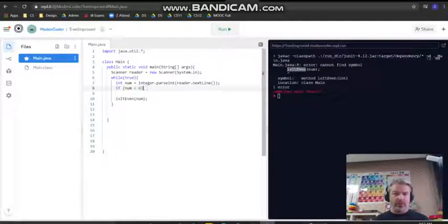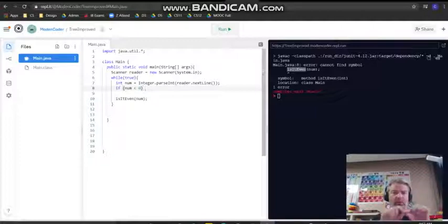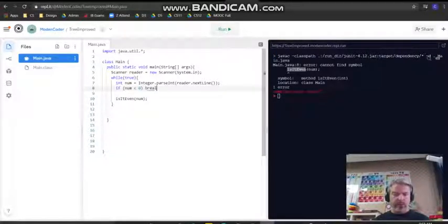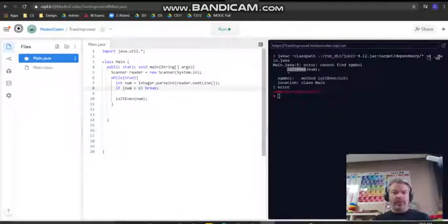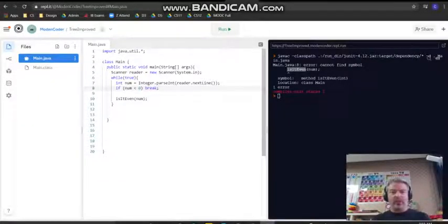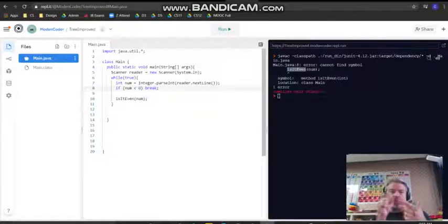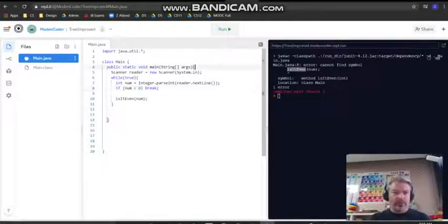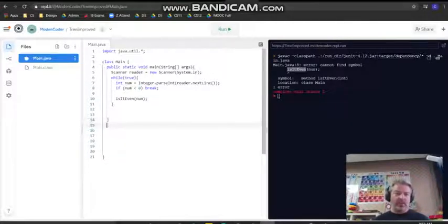Let me set this up. If the number is less than zero, then we're going to break. If you have only one line after your if, you could put that on a new line with curly brackets, but if it's just one line you can just put it all together. So we're going to go through and define is it even.